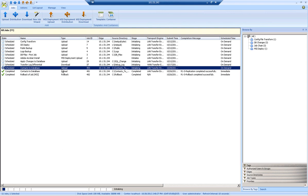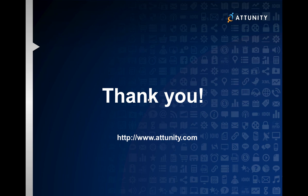This concludes my overview of the automation of database changes. For a more detailed look at the latest version of Attunity RepliWeb, or if there are any additional questions, please visit us at www.attunity.com. Thank you.